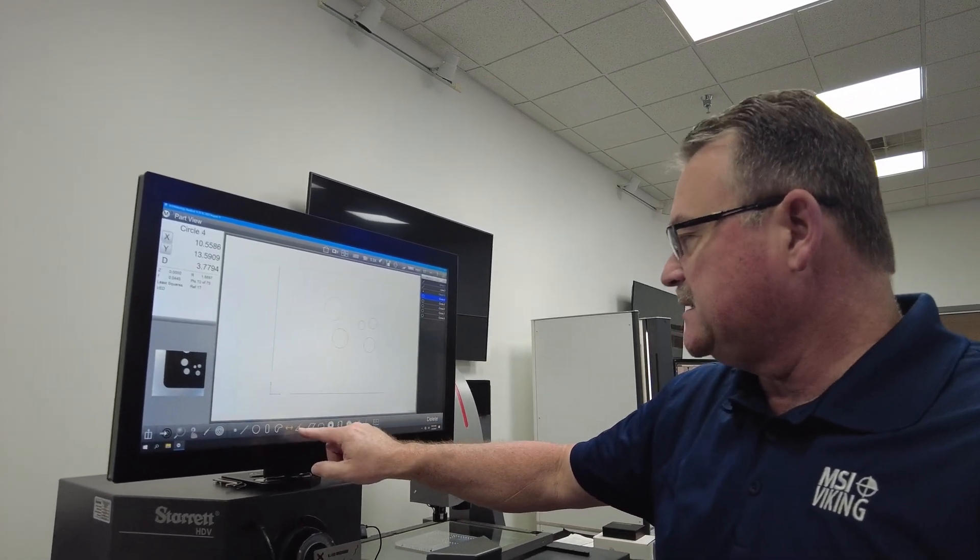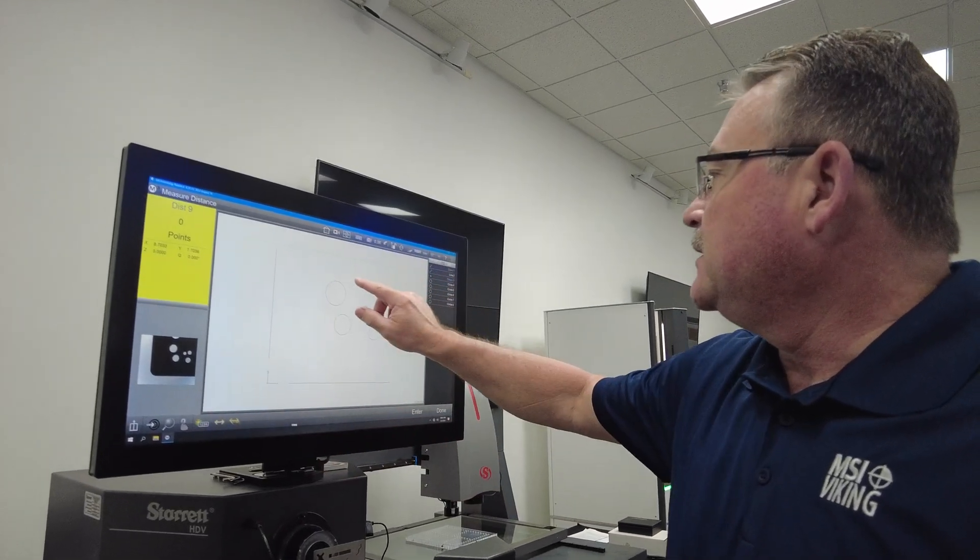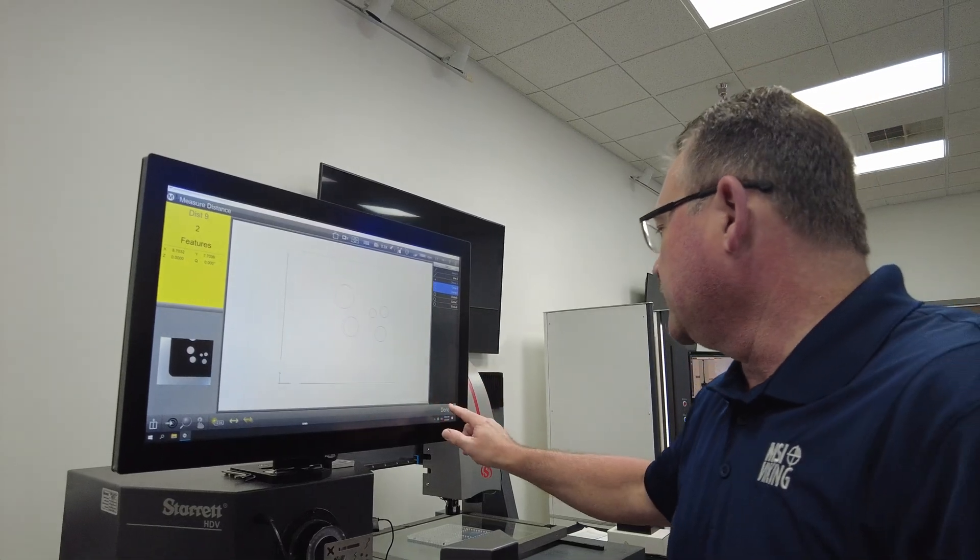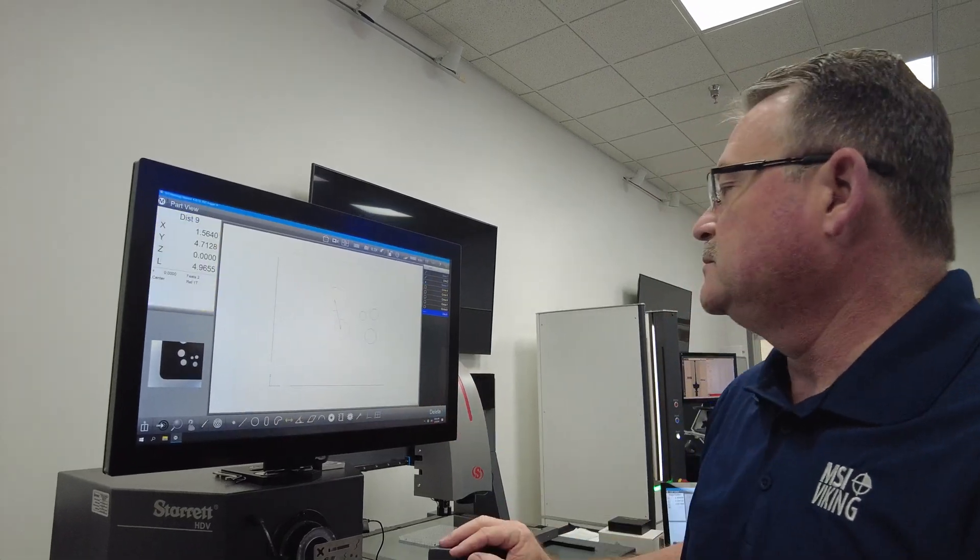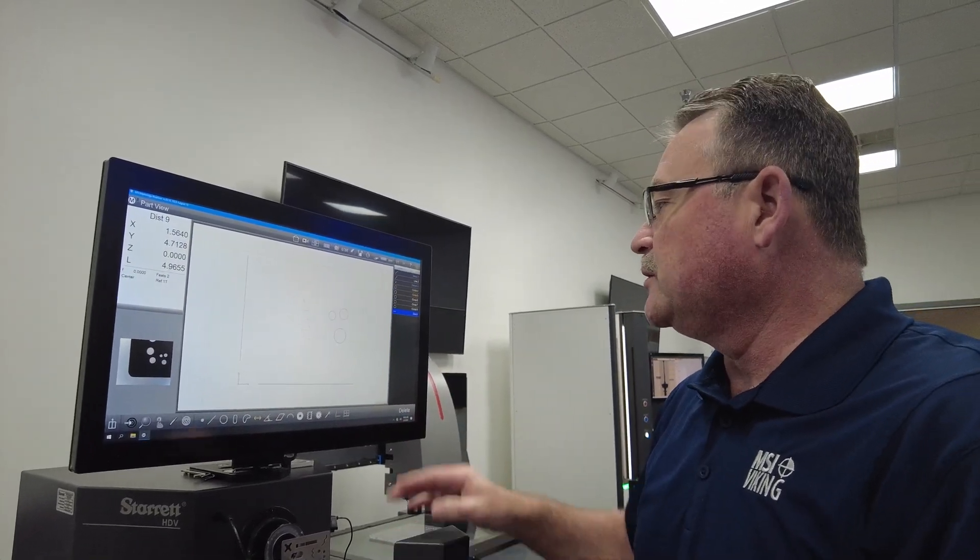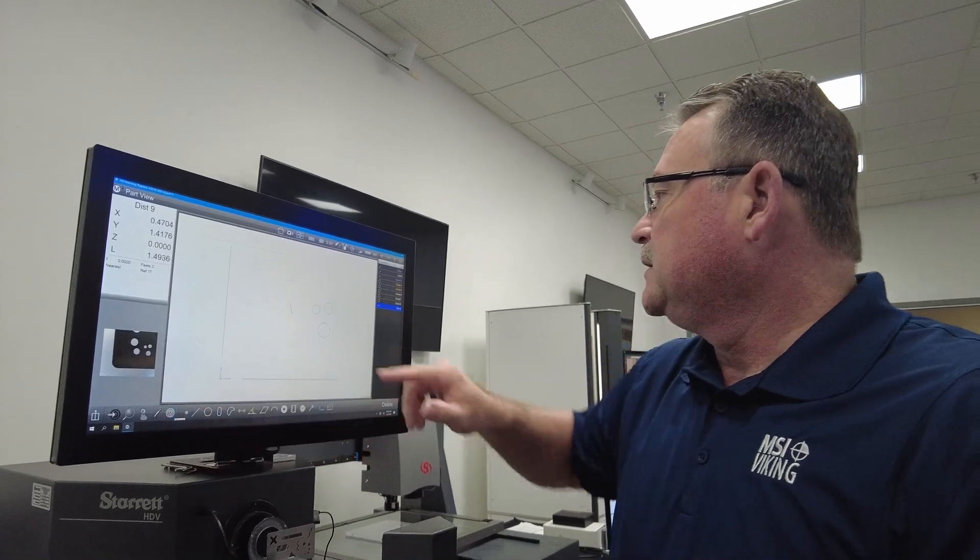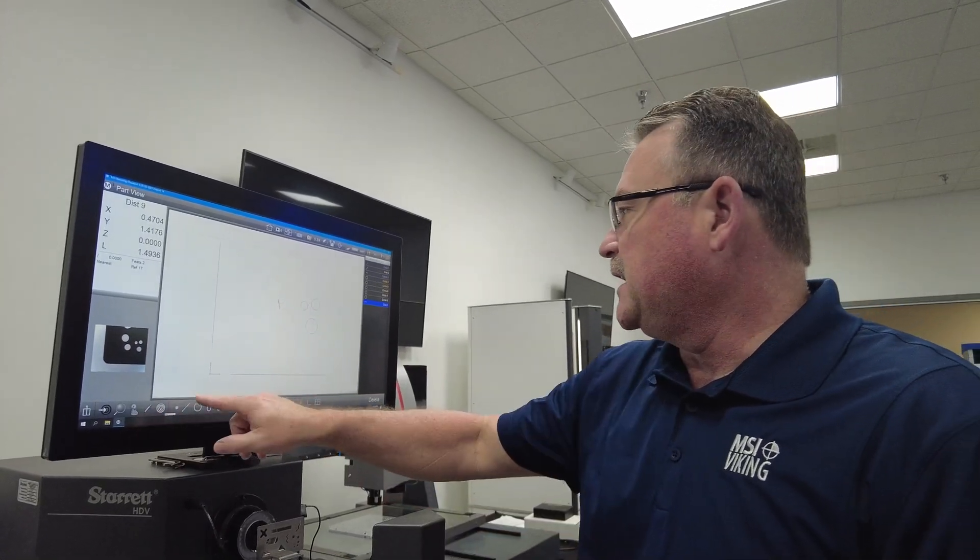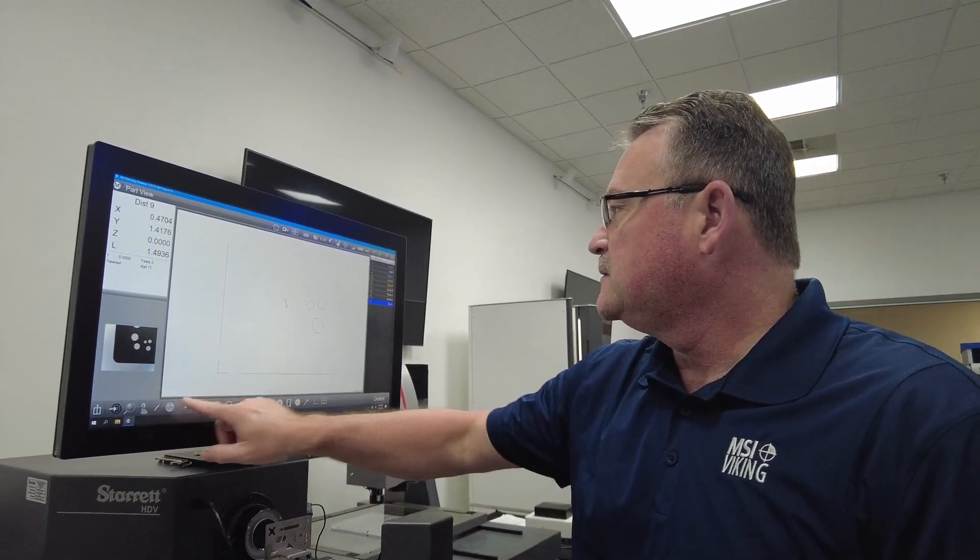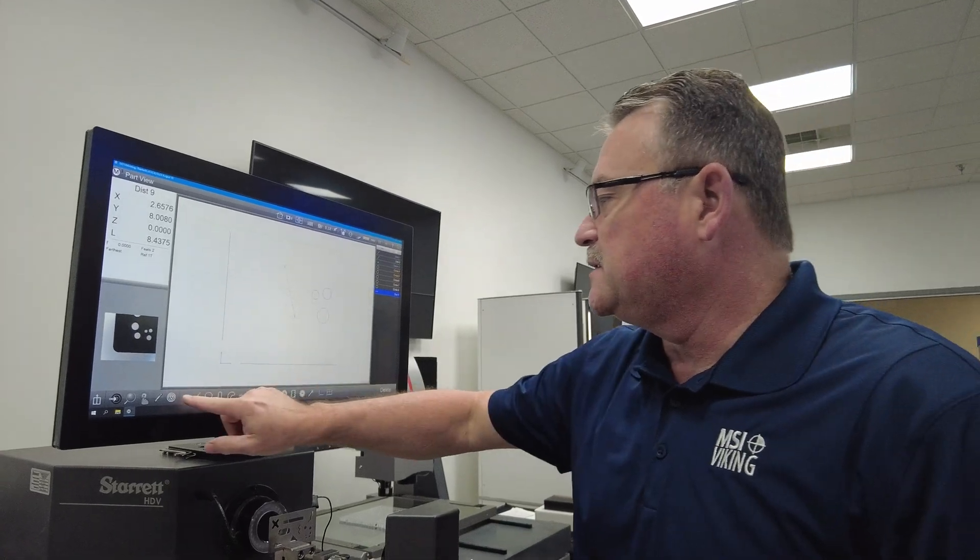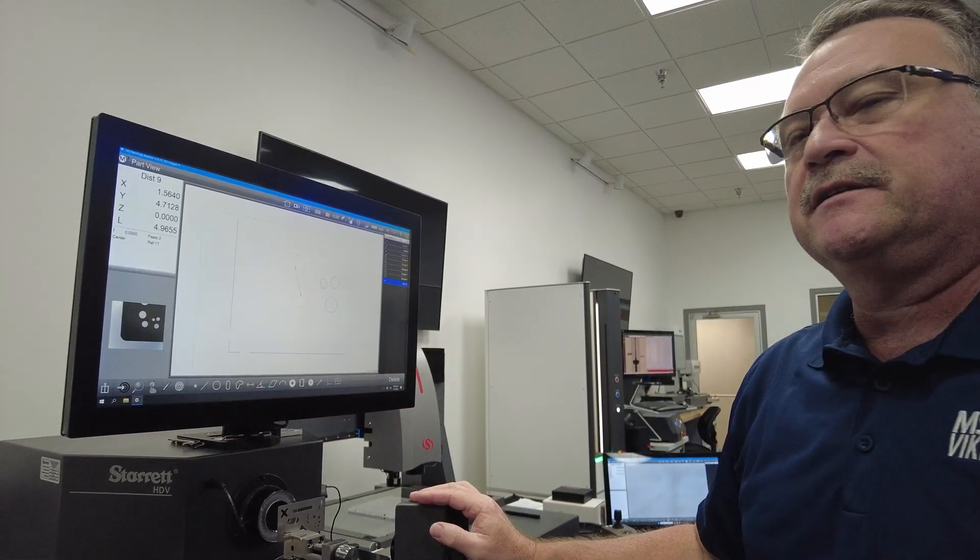I can also go here to my distance key and do the distance between the two circles. With the distance between the two circles, I can do the nearest distance with the change button, the farthest distance, and a lot of people like center to center.